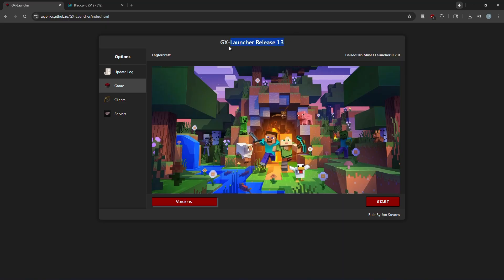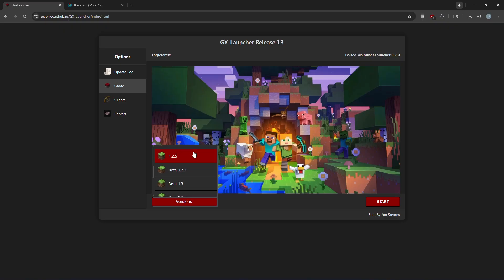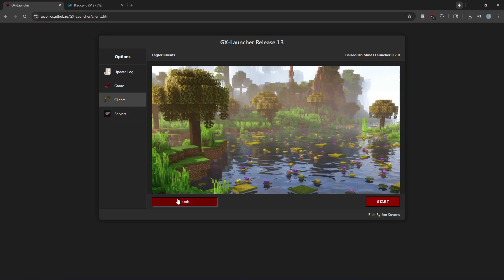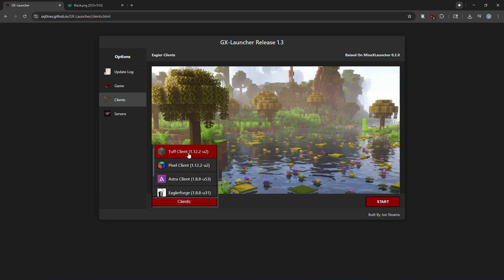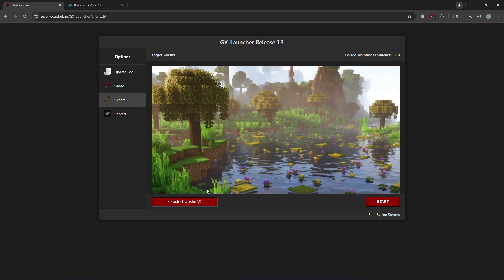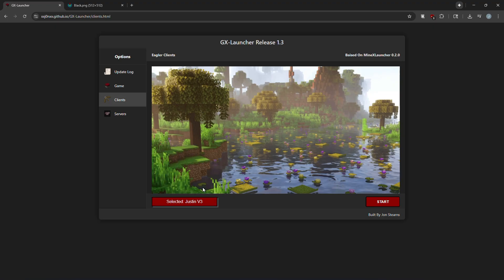This is release 1.3, has every version of Eaglercraft I could find, and I'm also working on adding clients. Right now it's only got a couple, but I'm also going to add discontinued clients as a way to play these older ones that might be difficult for some people to get.